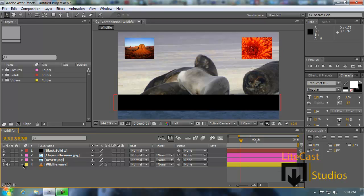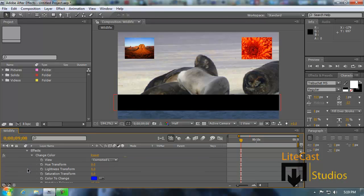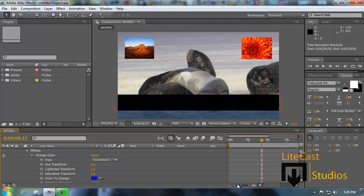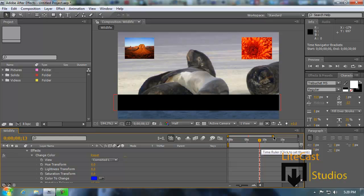We have a couple of effects on the wildlife video to talk about as well. In the timeline, this is where you work with most everything to add keyframes and stuff like that to your video. This is basically the scroll bar and zoom in/zoom out. It works the same way whether you move down here or up there.